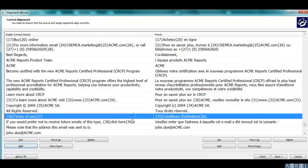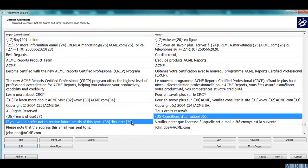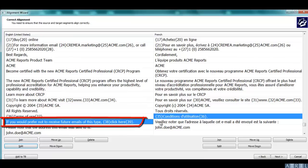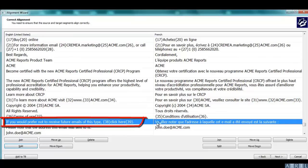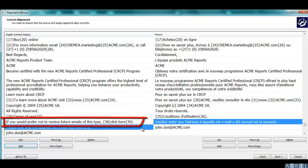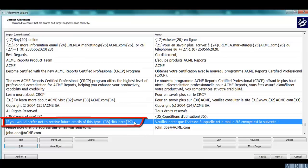At this stage, you notice that there is one sentence too many in the source. There is no need to keep it. You can therefore delete the segment.